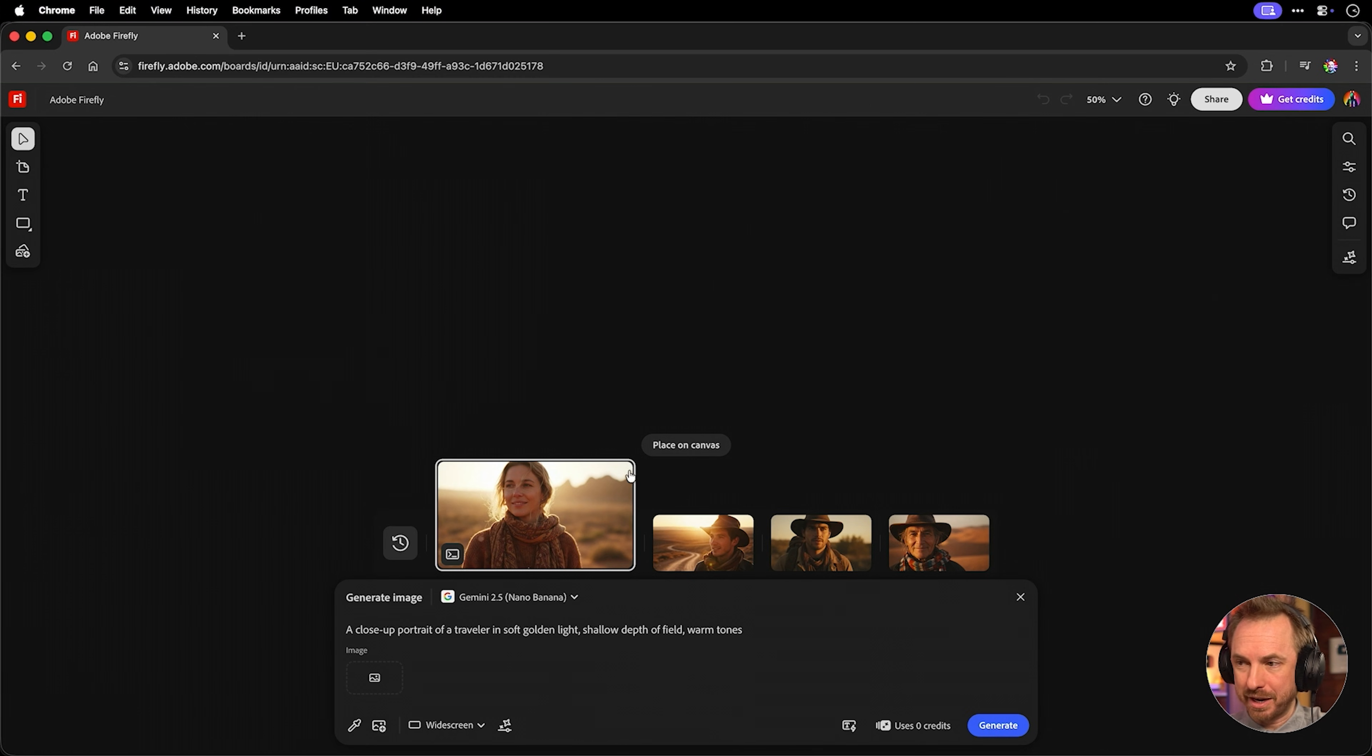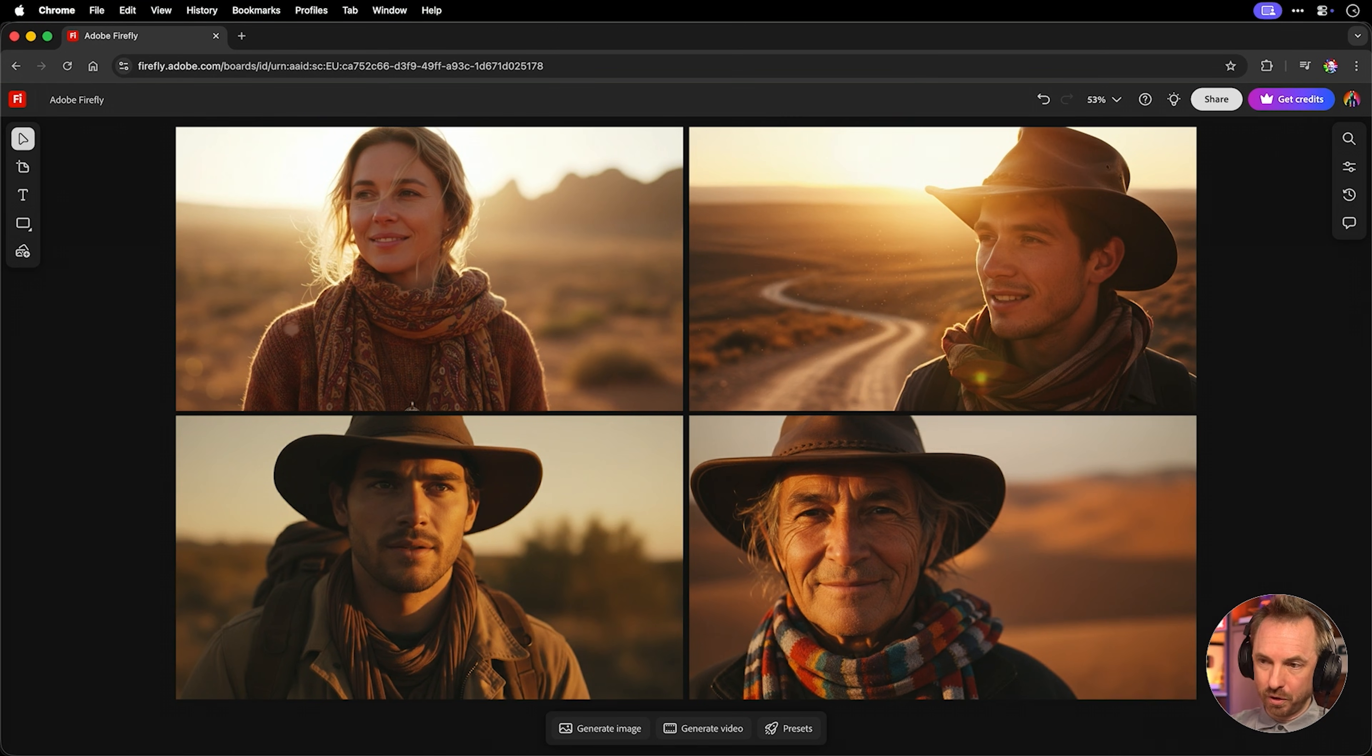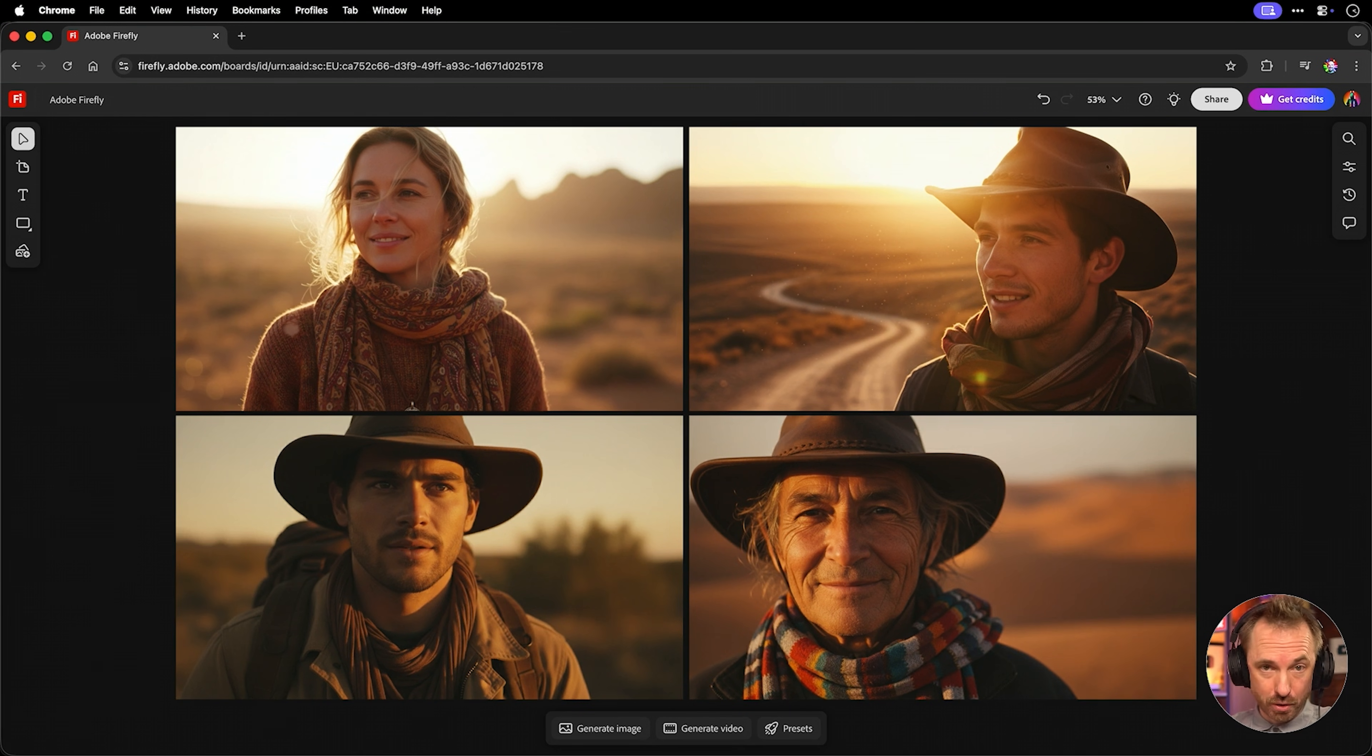Now, inside Firefly boards, I can place them on the canvas. And there they are, sharp, clean, and consistent, all together on a Firefly board. I use Nano Banana when I need realism quickly. If a client needs a character that stays consistent across assets, this is definitely the model for that.